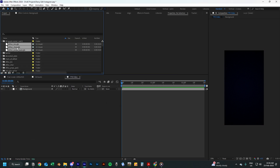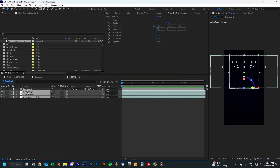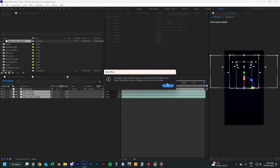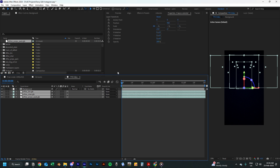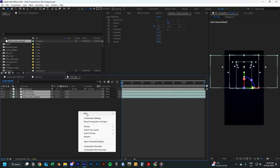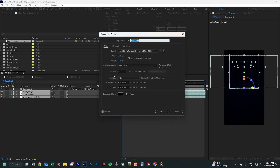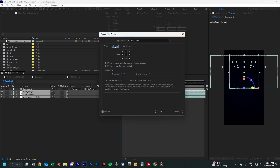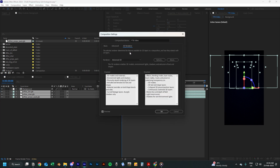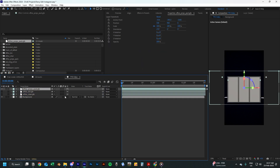Now import the 3D assets in the link below and add them to your composition. A pop-up will appear which will let you know that the composition settings have changed from classic 3D to advanced 3D. We're going to start with the first 3D layer.